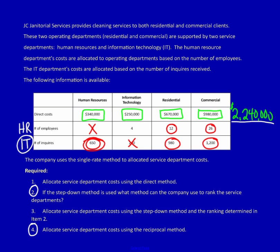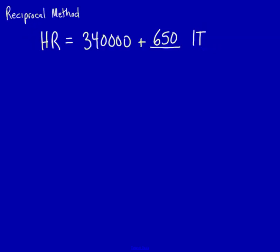Well, we're going to divide it by the total amount of information technology used up. Don't forget, we're looking at information technology, so we're going to use 650 plus 980 plus 1,200, and that total is going to be 2,830.